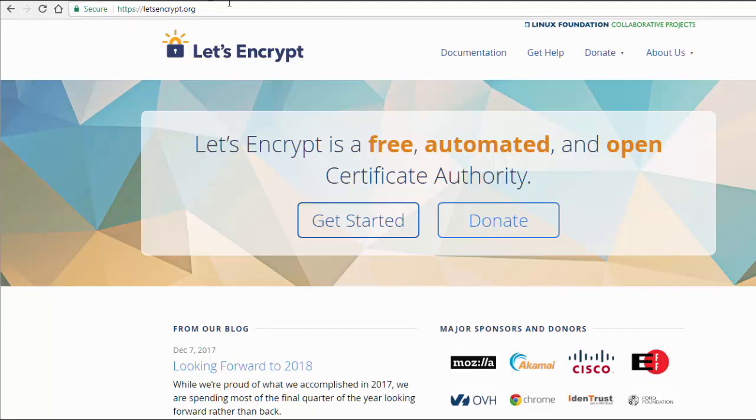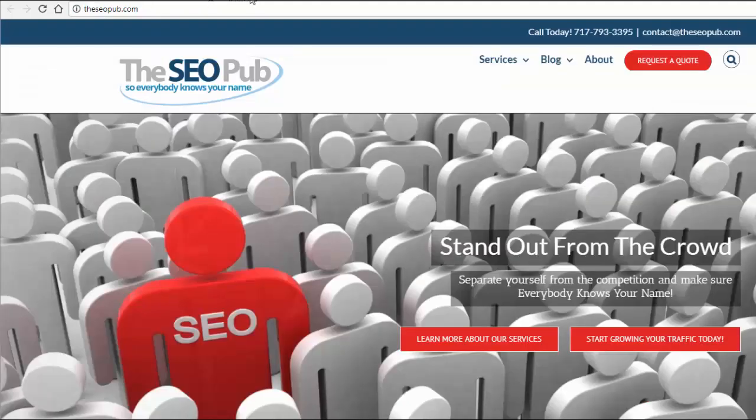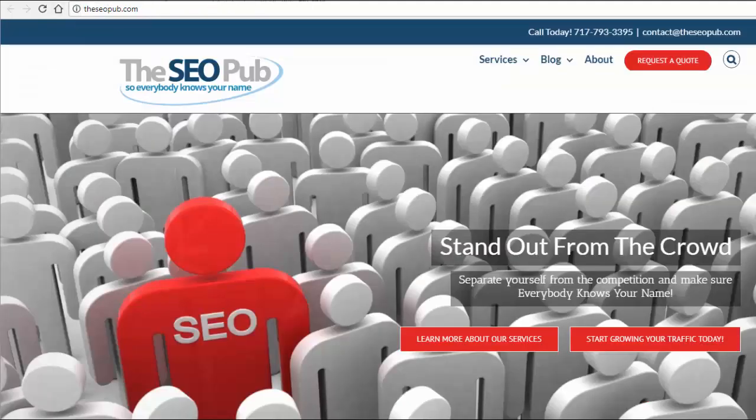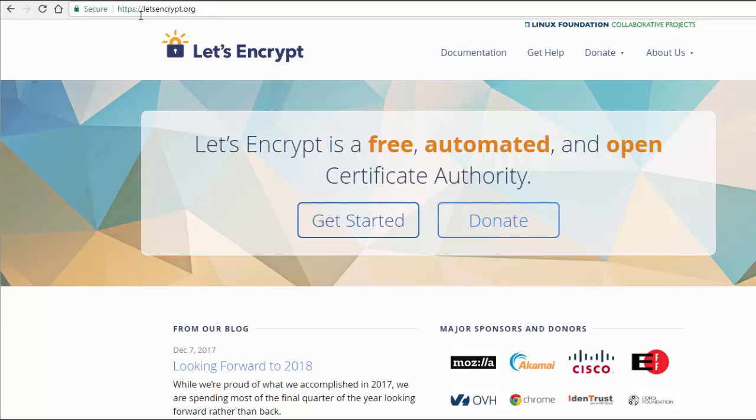If it's not using HTTPS, just nothing shows up. What's going to happen, though, starting in July of 2018, is there's going to be a message here that's going to say 'not secure' if they're not using HTTPS.